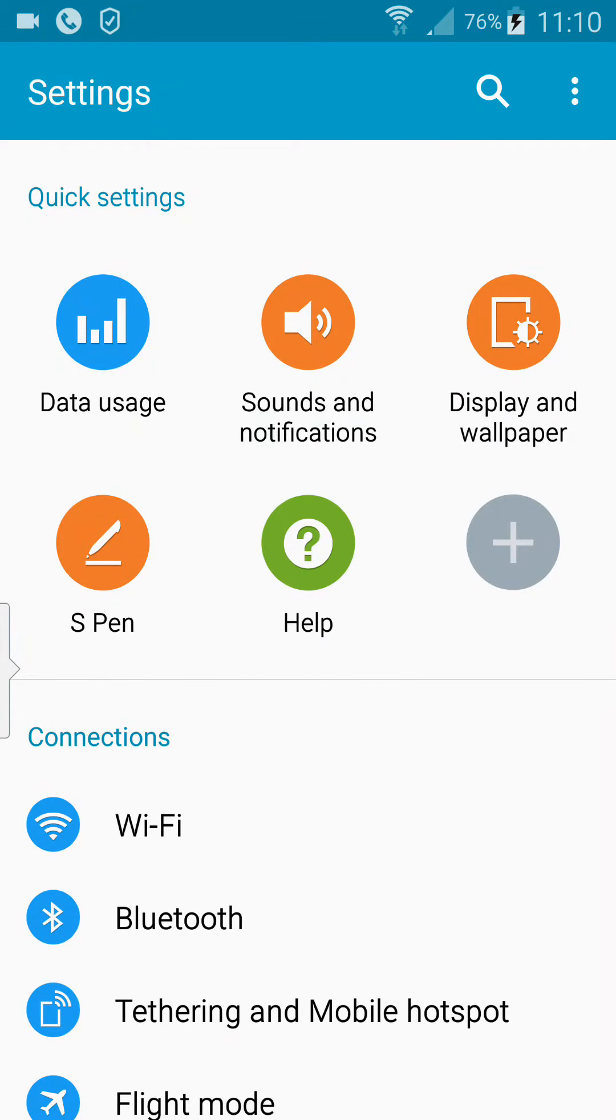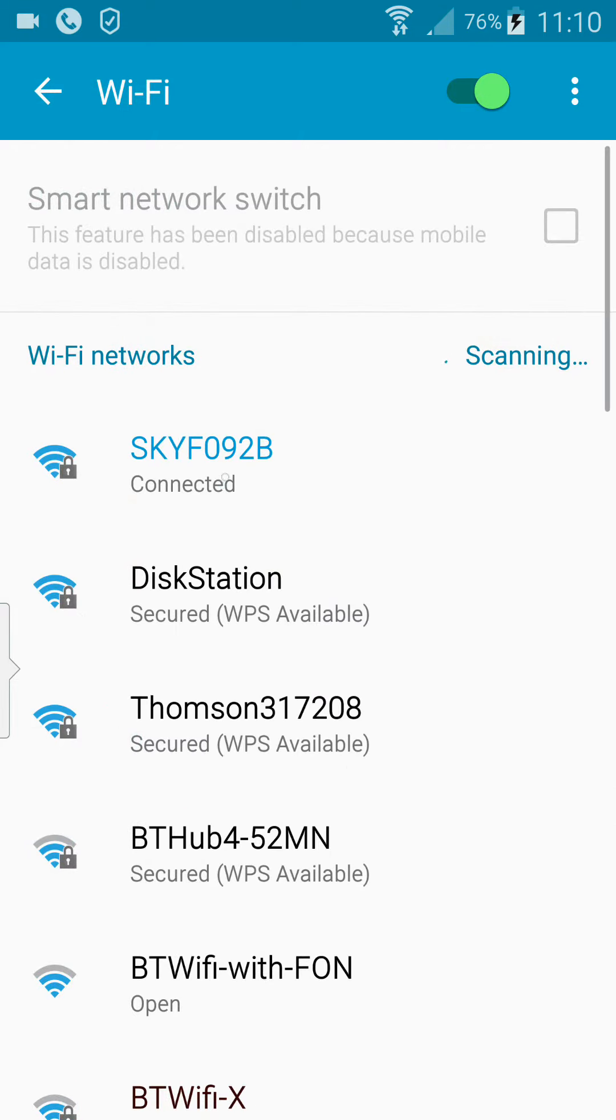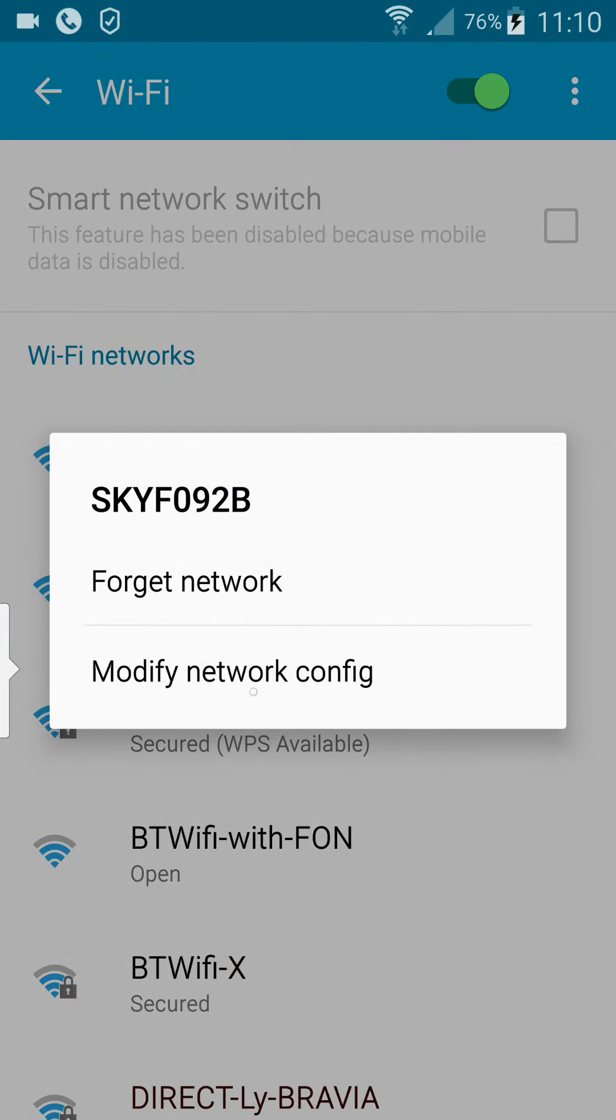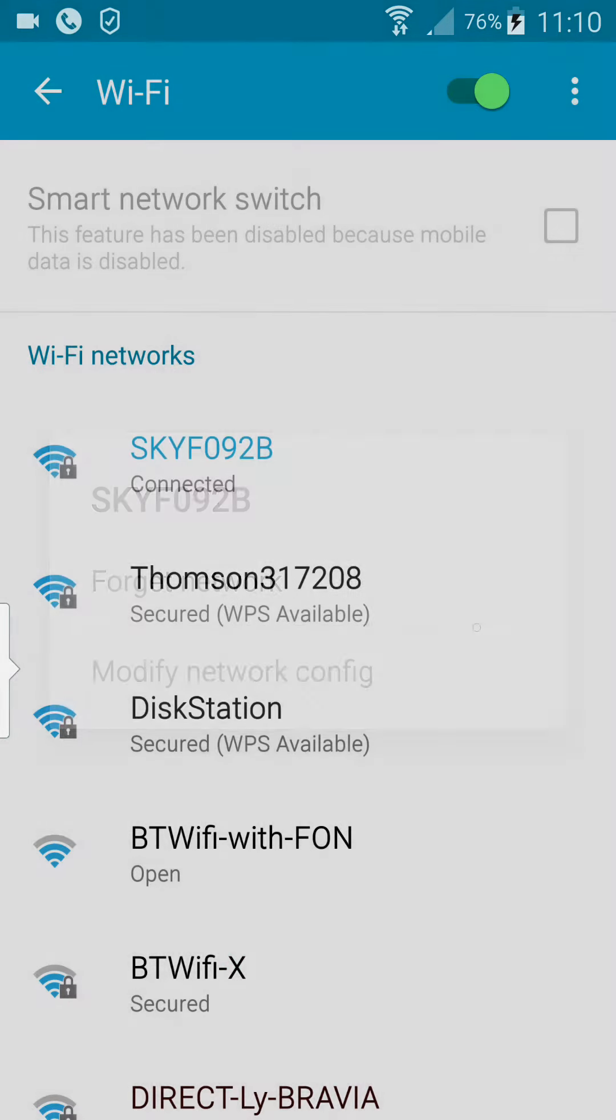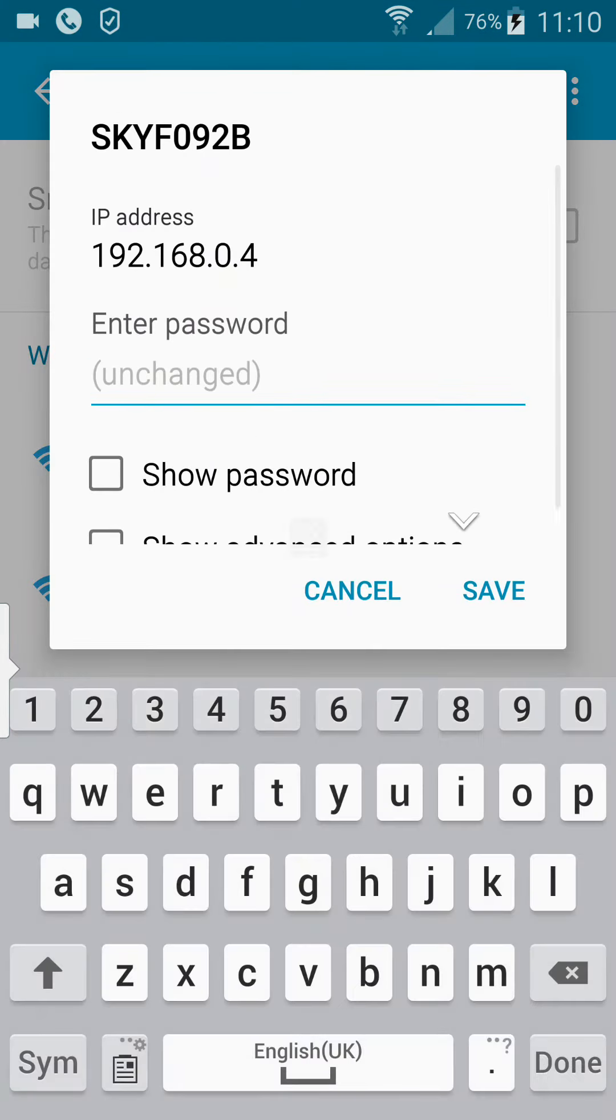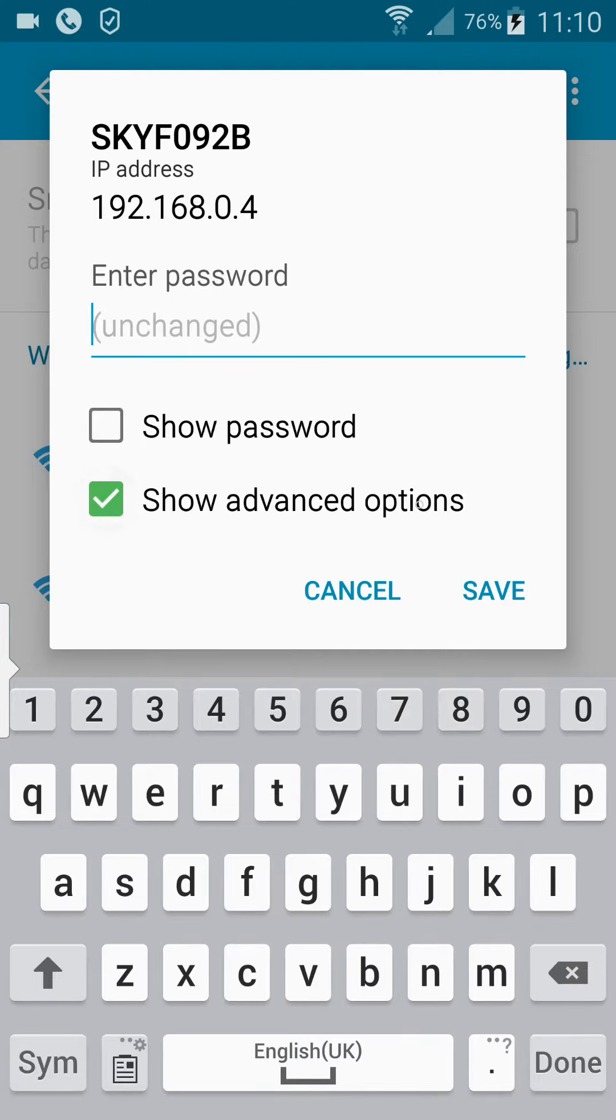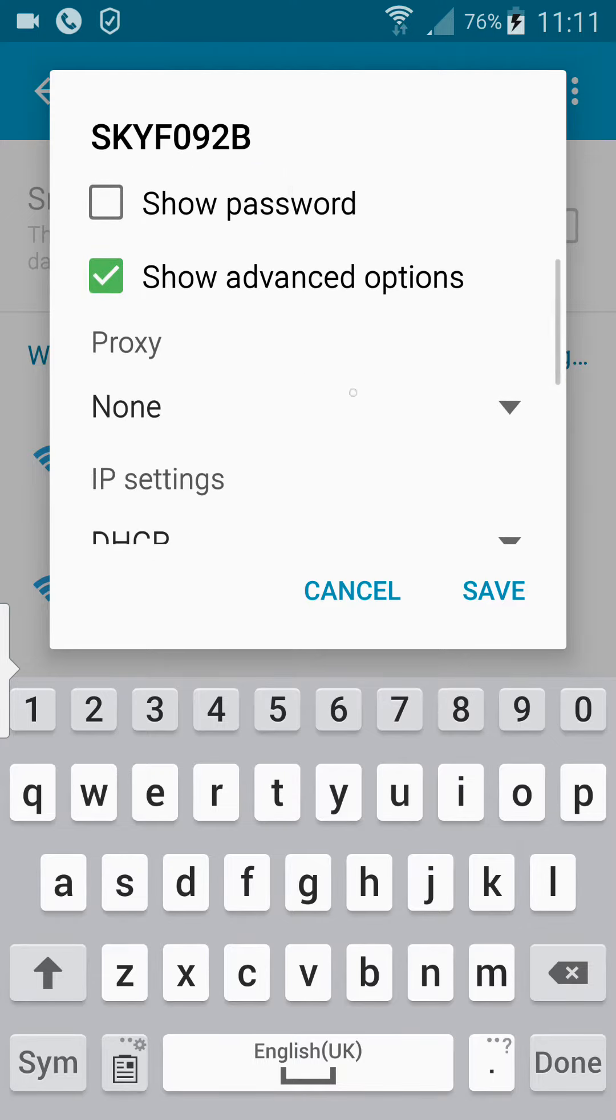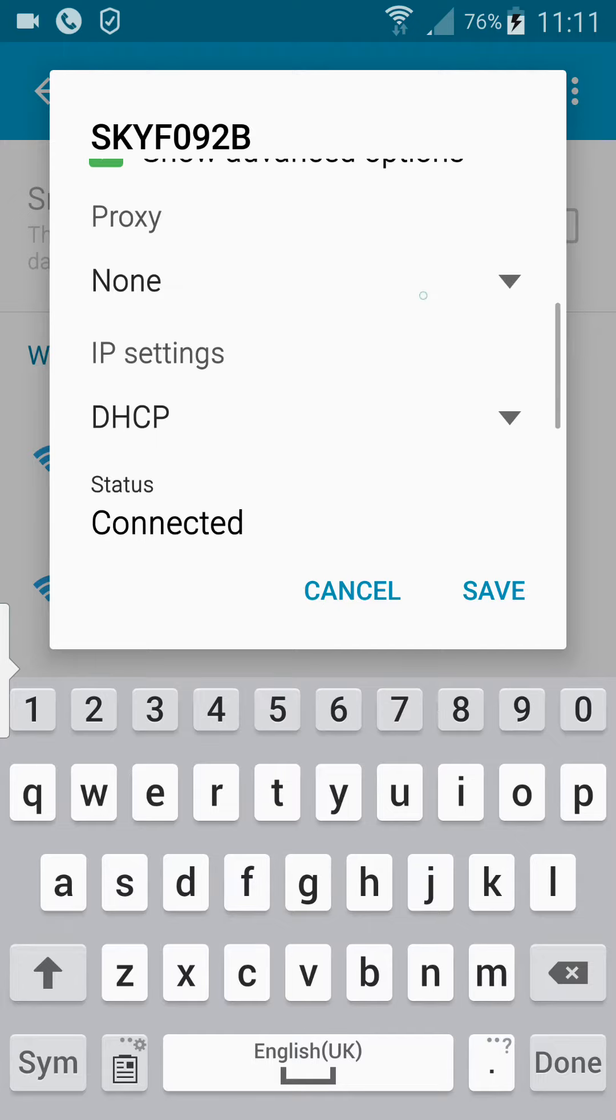Hold down your Wi-Fi connection and then select 'Modify network configuration.' Then select 'Show advanced options,' scroll down, and you'll see the Proxy setting along with your IP and other settings.